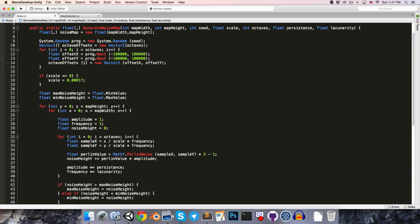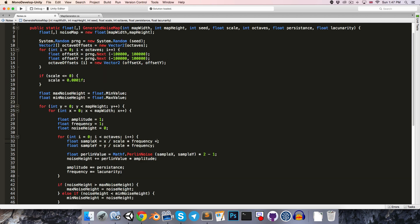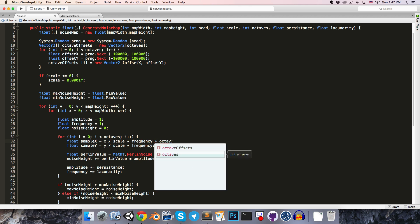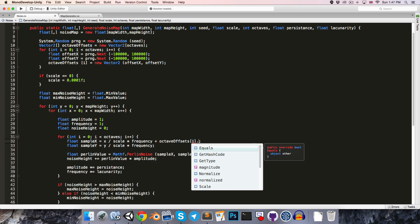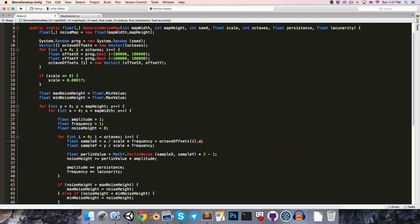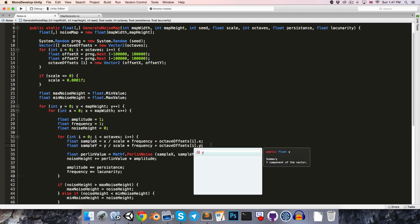Alright, so then when we're choosing our sample points over here, we can just add octave offsets with an index of i dot x. And same thing for sample y, of course just using the y-axis.